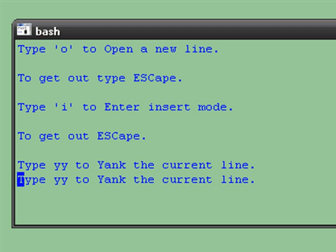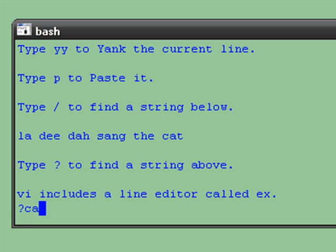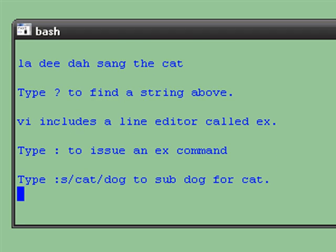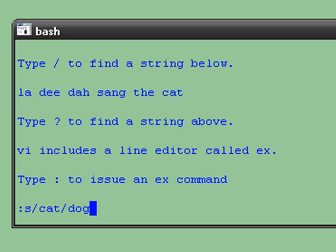And P to paste it. Type slash to find a string below. Type question mark to find a string above. VI includes a line editor called EX, so we can say colon S where we see cat, make it dog.